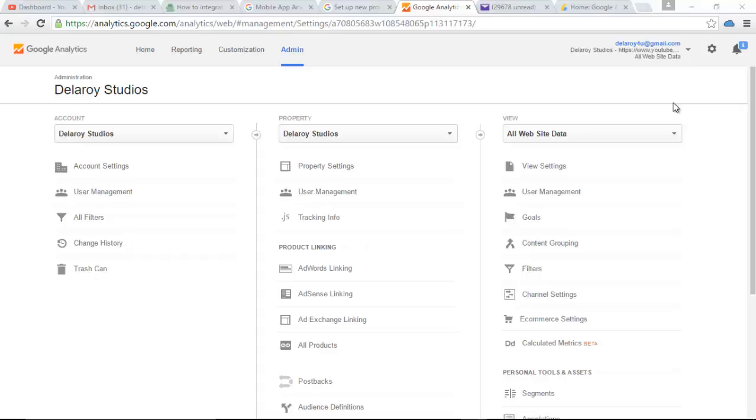For you to be able to do that successfully, you have to first of all have a Google Analytics account from Google. You log into googleanalytics.com. You register with your Google email address because Google has a single sign-in which is a unique sign-in for all Google applications, both Gmail,